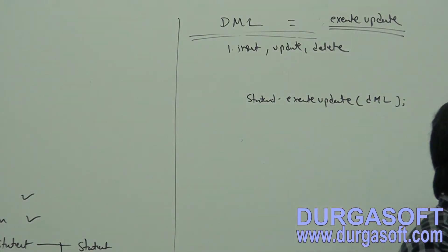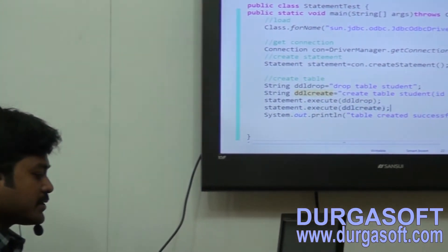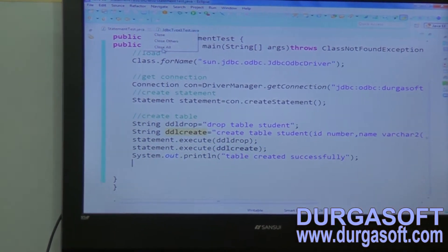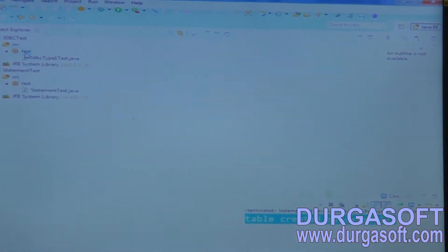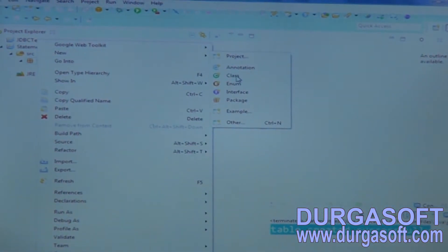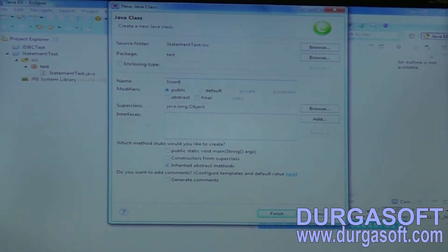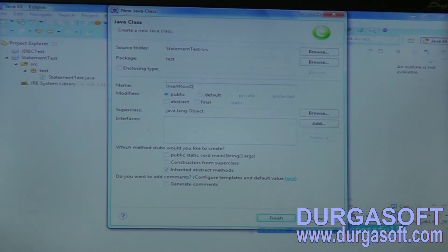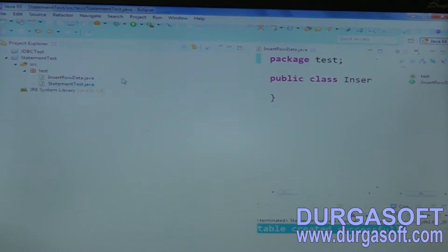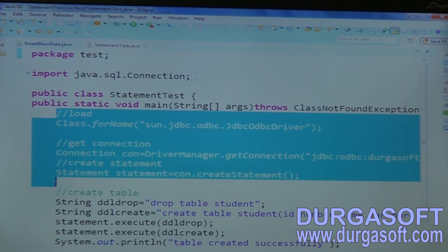Here we will try to insert a record in this table. We insert row data here. The steps are: load driver, get connection, and create statement.